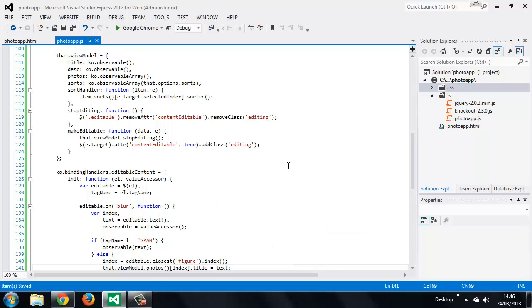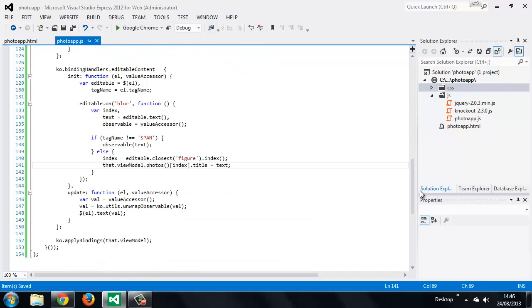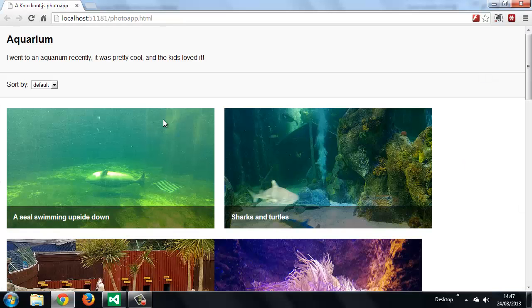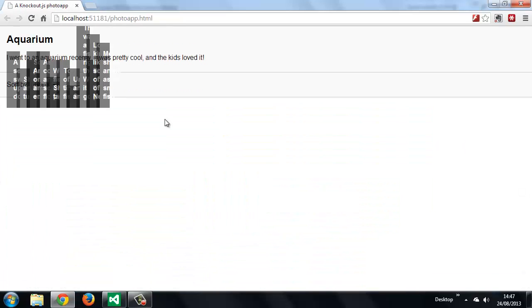Now our custom binding should be fully bi-directional. As a test, we should be able to edit one of the photo titles, say by adding a Z to the start, and then perform a sort. The photo will go to the end of the set, as we would expect. Let's just try that out.